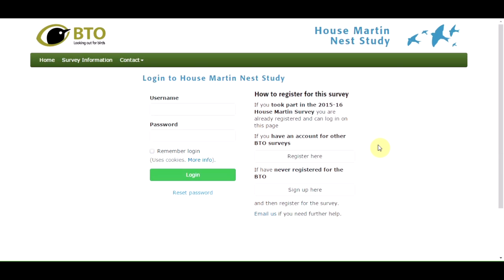If you took part in the house martin random square survey in 2015, you can go straight in and log in. If you didn't take part last year, you are not registered and will need to register by clicking on one of the buttons. Click here if you have never been registered for a BTO survey and don't have a BTO username and password. If you already have a BTO account for a survey such as BirdTrack or Garden BirdWatch, you can register using that option.